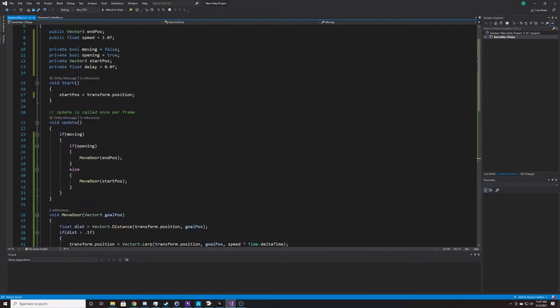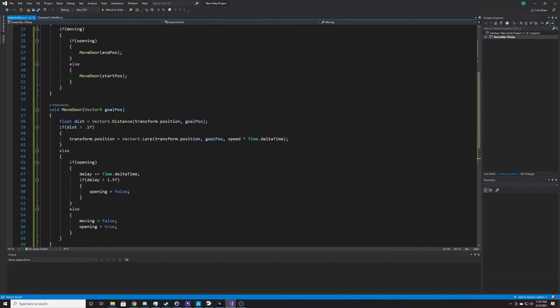So to recap: each frame we check if we're supposed to be moving, and then the current state of the door to determine which direction to move. Inside MoveDoor, we lerp between the current position and the goal position. Once we're close enough to the goal, we determine whether we're opening or closing — if opening, we hold the door open for a couple seconds; if closing, we reset our variables back to their defaults.